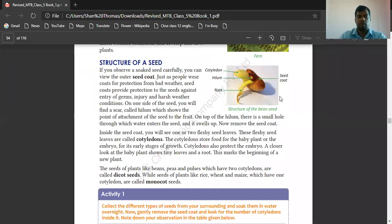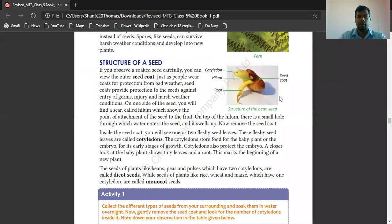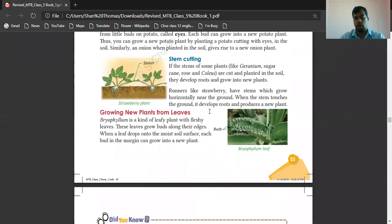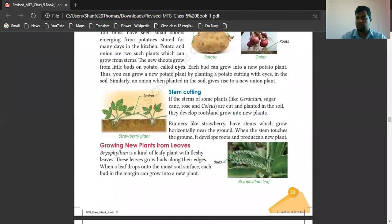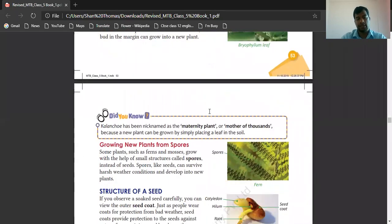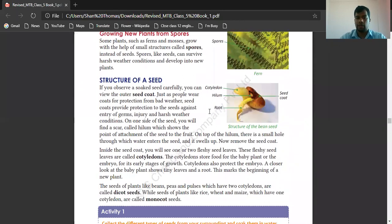Good morning all of you. I wish you a pleasant day. Today we are going to discuss about the structure of a seed. Yesterday we had discussed about the life of a plant and how it grows from leaves, stem, roots, and even from seeds. Today we are going to deal with the structure of a seed.